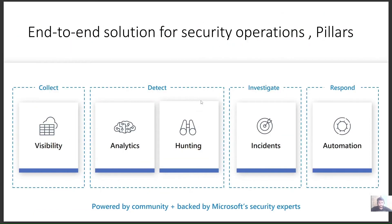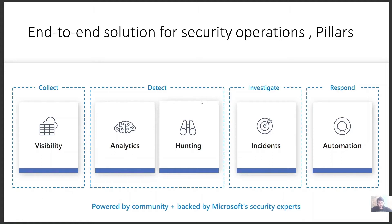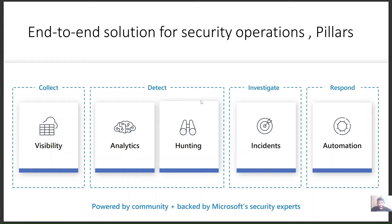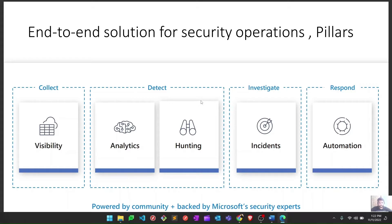There are basically four pillars of Microsoft Sentinel: Collect, Detect, Investigate, and Respond. Within these are multiple options like visibility, analytics and hunting, incidents, and automation. This playlist is made around these four pillars. Let me quickly show you the format of this video series and what exactly we're going to cover.